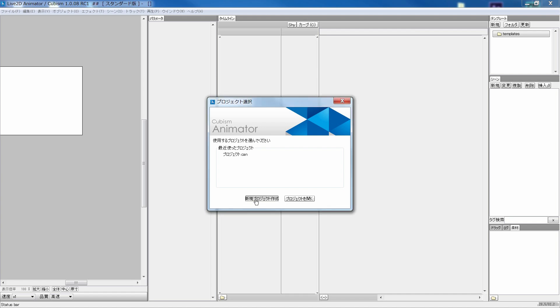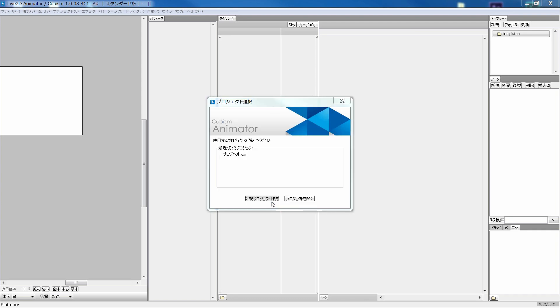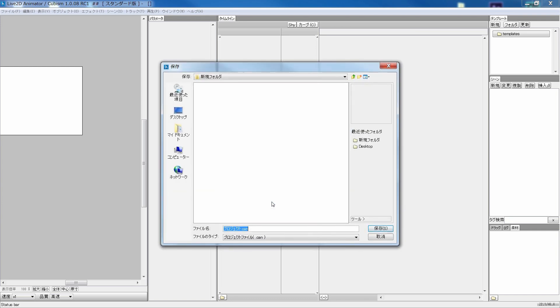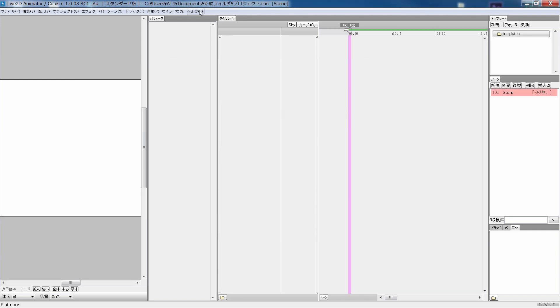Select create new, and in scene settings, put frame rate, canvas size, and background color. Set a file name and where to save the file.